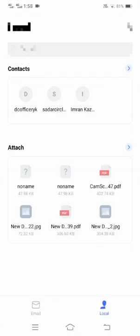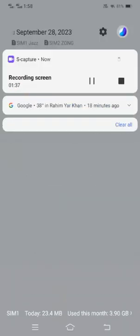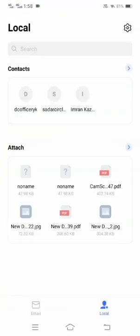Tap on the local options. You are facing this type of error because you have changed the password of your email. When you change your password, you will face this type of error — 'password has expired, please login again.'